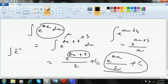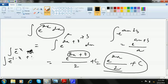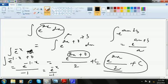Similarly, integration of e to the power minus x plus C — we write this as integration of e to the power minus 1 times x plus 0 dx. So it's e to the power minus 1 times x divided by minus 1, which gives e to the power minus x divided by minus 1, or simply minus e to the power minus x plus C.